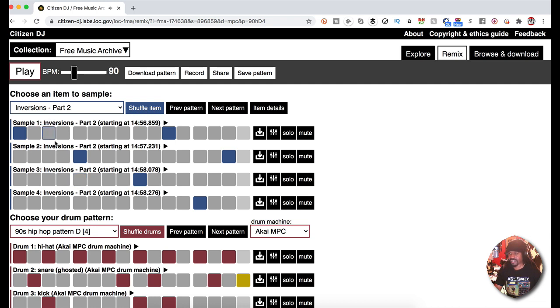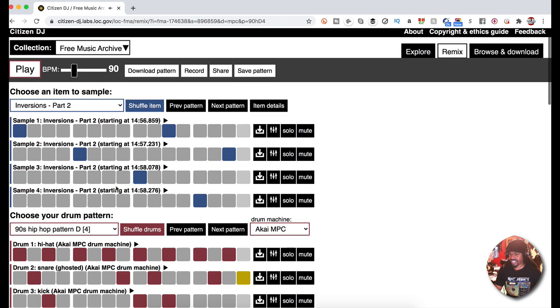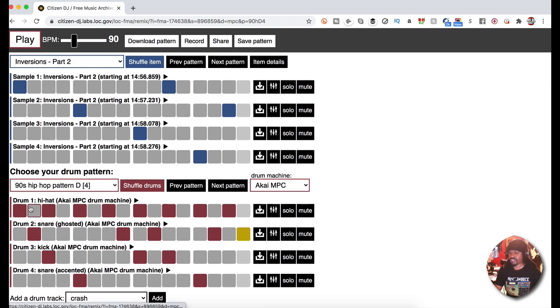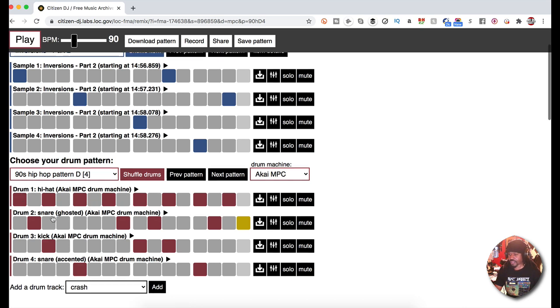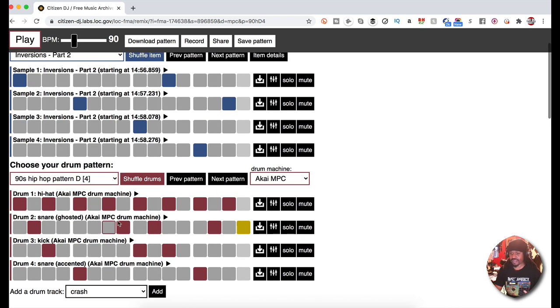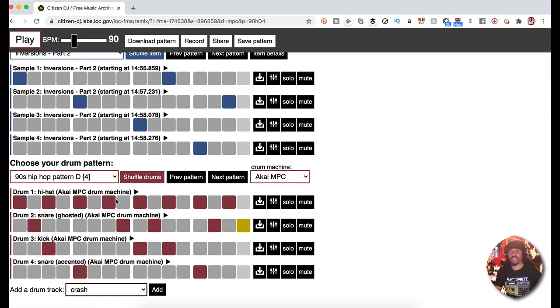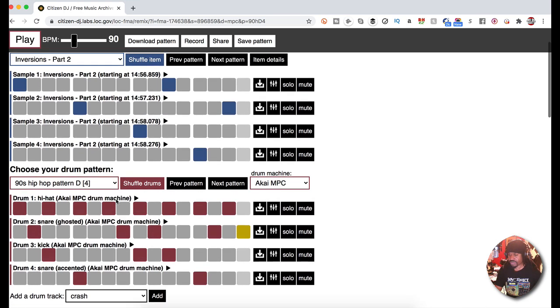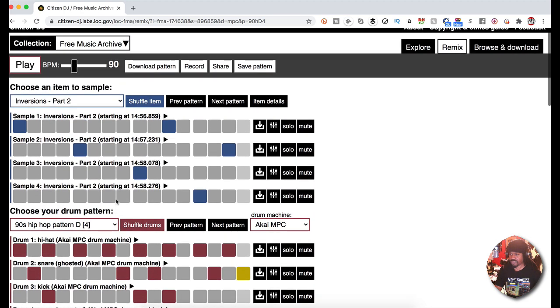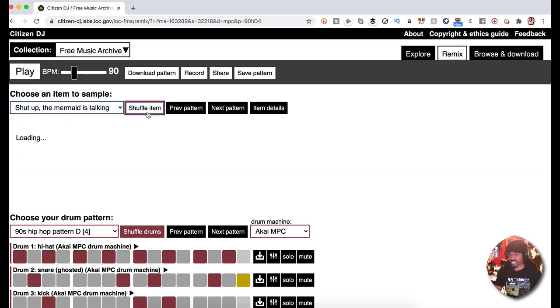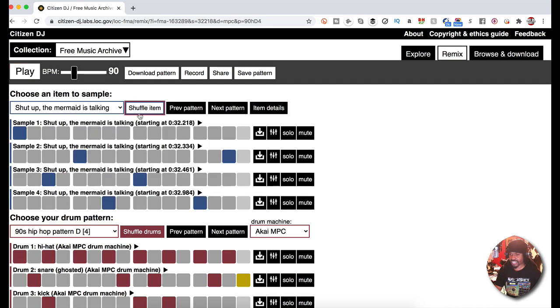As you can see, I have a sequencer with drums and I can actually go ahead and reprogram these drums. You have different styles and these drums also are available for you. This is phenomenal. I can shuffle this and play.